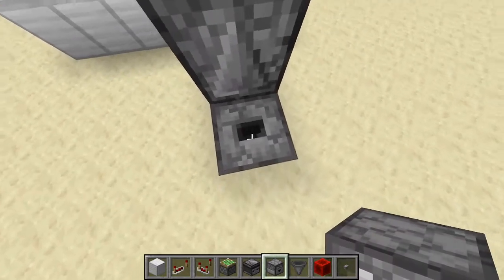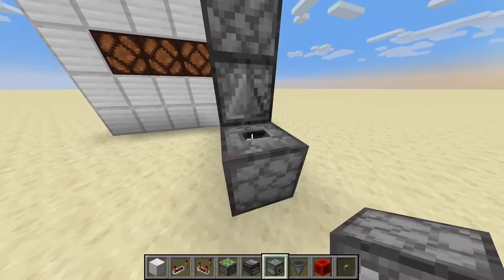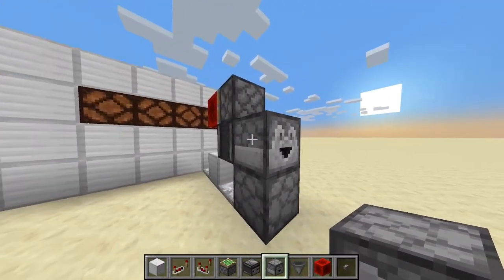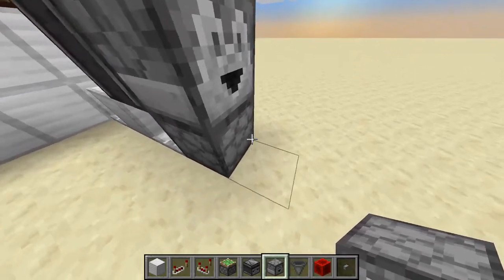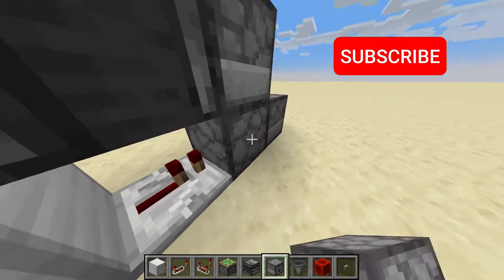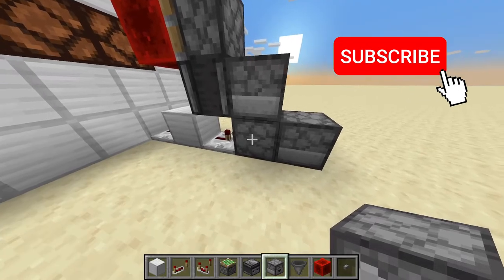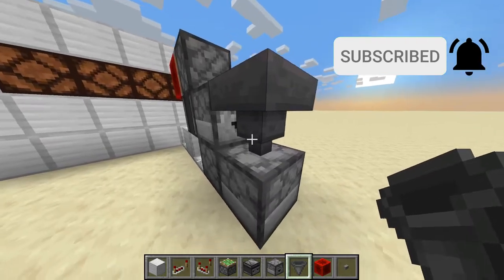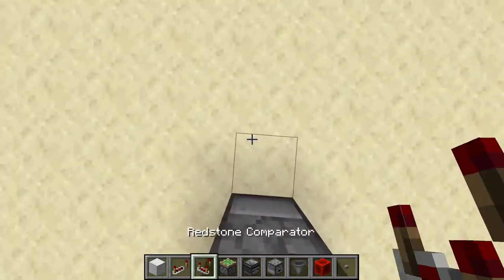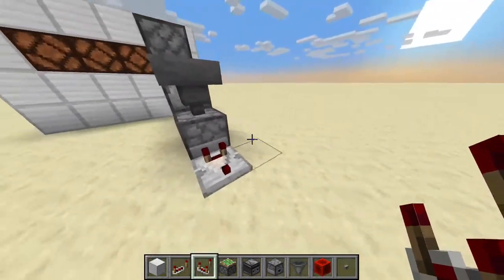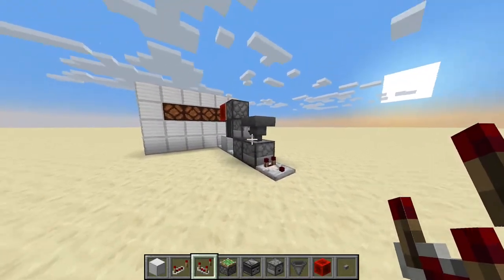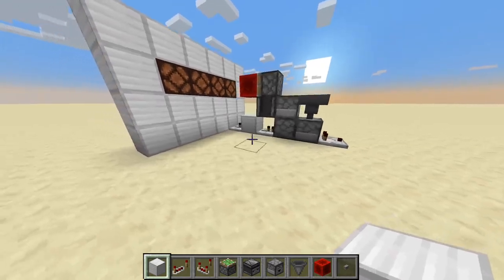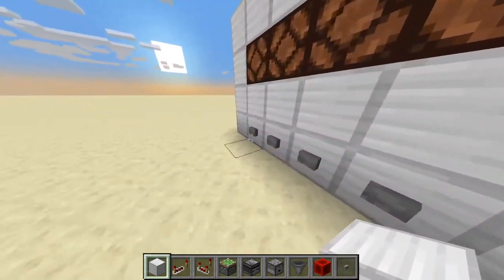We place a dropper facing upwards, a dropper facing to the back, a dropper facing back into the dropper that is facing upwards, and a piston on top of here, and on the back we have an observer. So yeah, that's basically the whole module, if you'll see here.